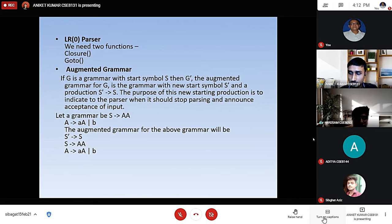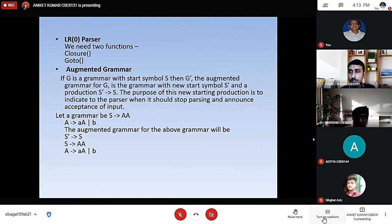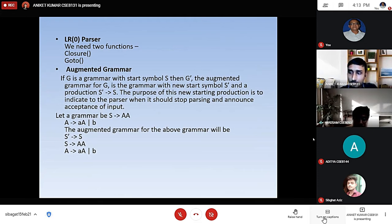Let the grammar be S produces AA, capital A produces small a, capital A, or small b. The augmented grammar for the above grammar will be: S' produces S, S produces capital A capital A, A produces small a capital A, or b.